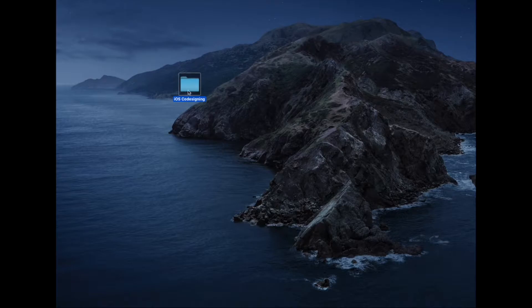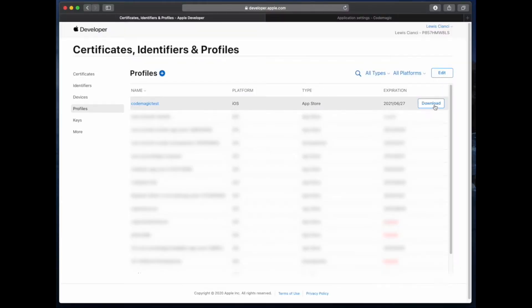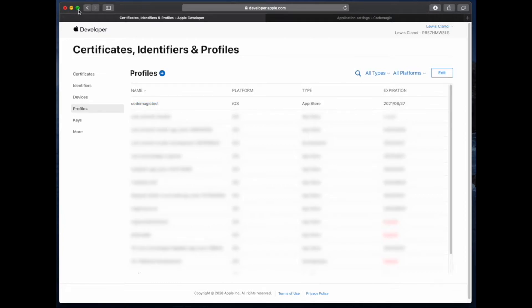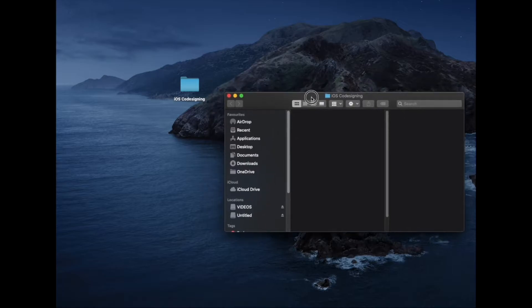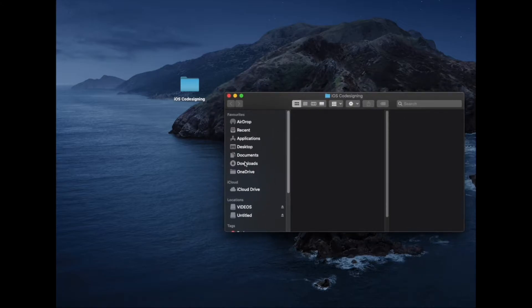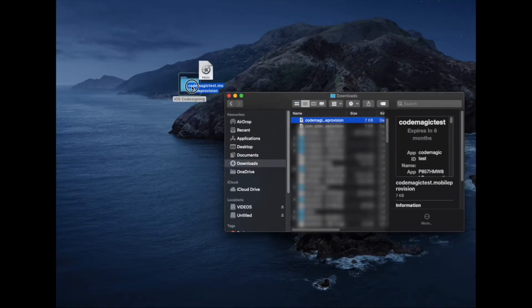The first file we'll need to collect will be the mobile provision file for our app. We can get that from the certificates, identifiers and profiles part of App Store Connect. Once we've downloaded it, we can find it in our downloads folder and then drag it into that folder that we made on our desktop.